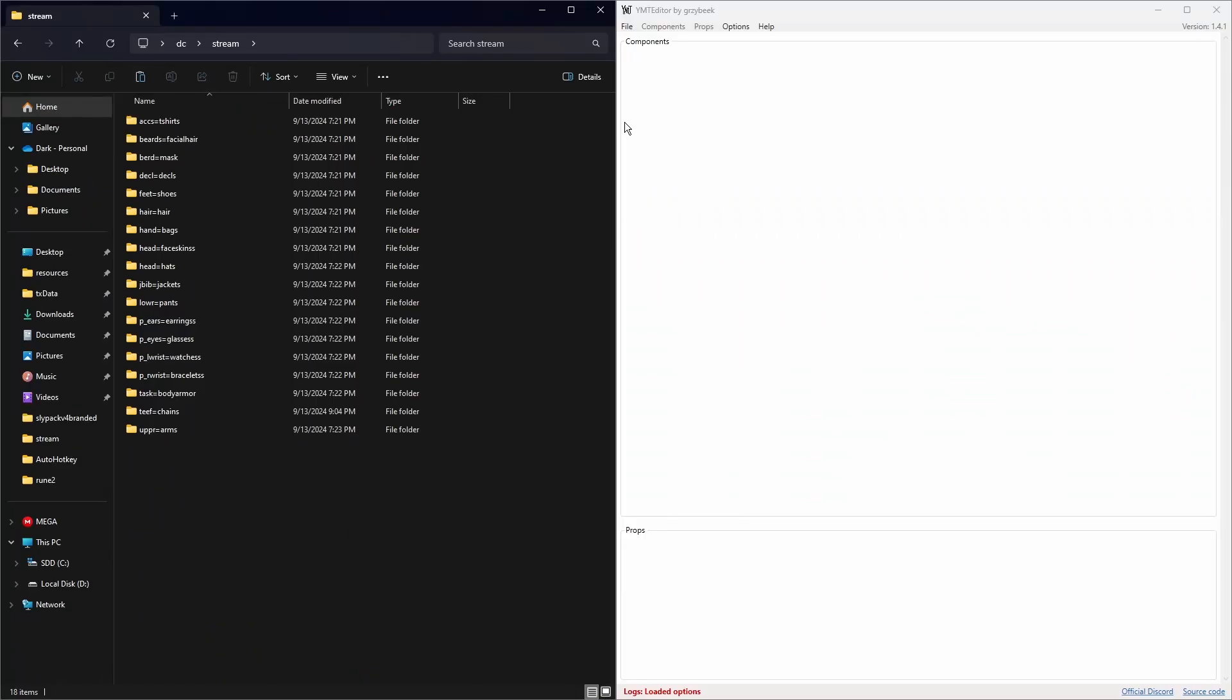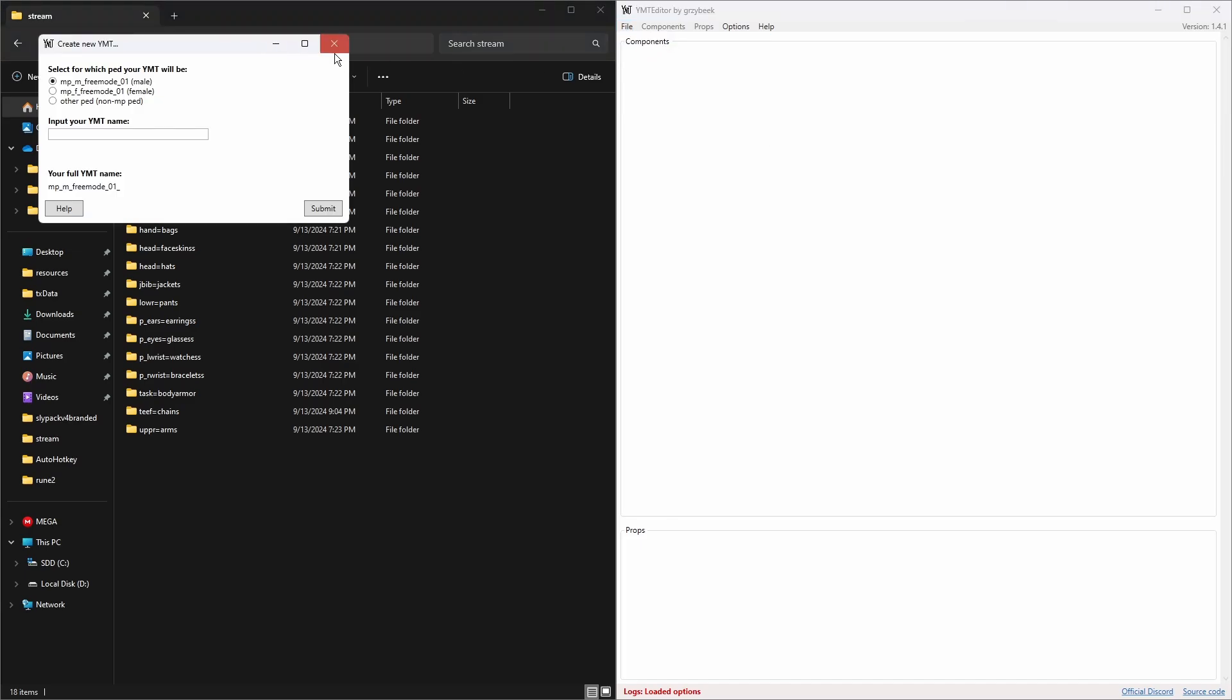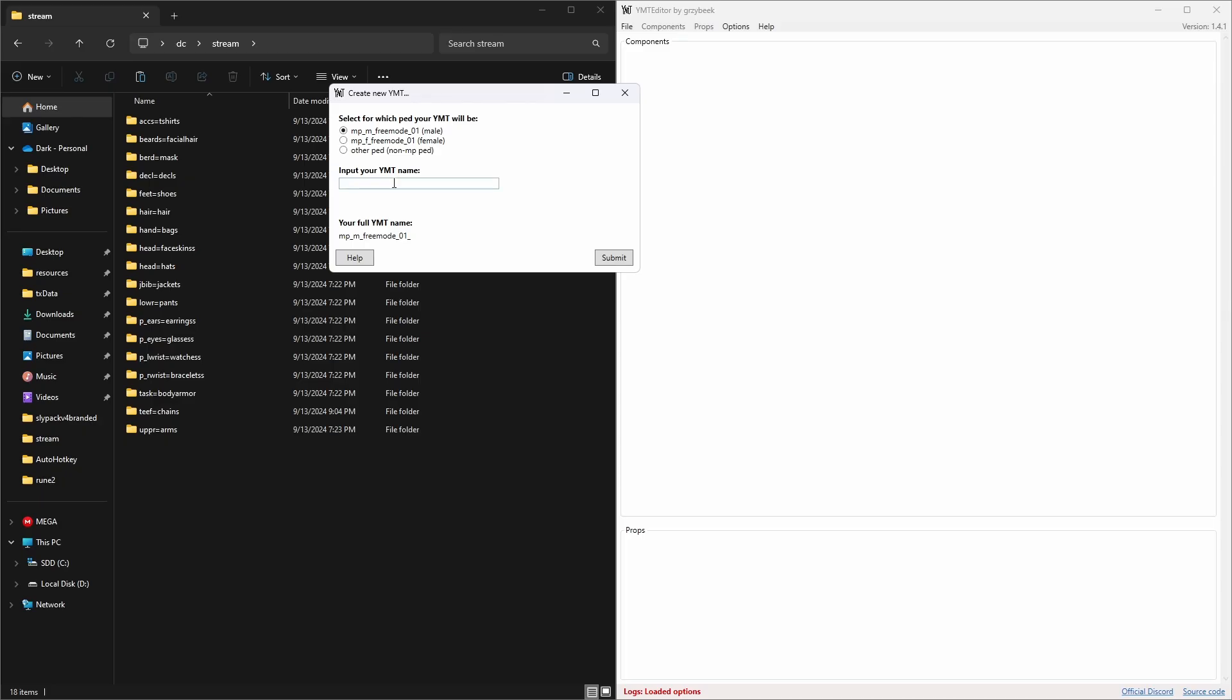First we need to add a YMT file into our stream folder. We're going to go ahead and open up the YMT Editor we've just installed. This is a really handy tool that's going to let us create new slots for our clothing. So we're going to click File, and then we're going to click New, and then we're going to choose what we want our clothing folder to be called. I'm going to call mine DC for Drills Clothing, but you can call yours whatever you want, it's up to you. And once you've done this, you'll see you've got your YMT name there. You'll need that later on.